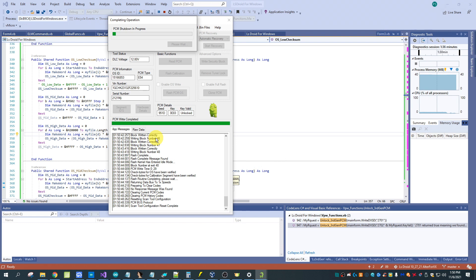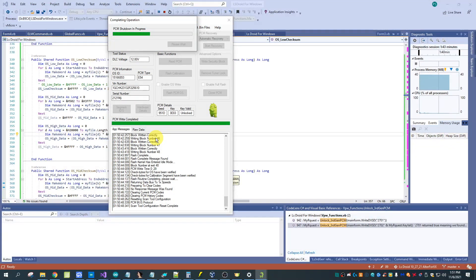So we have read and write support coming for the Duramax. This is going to be the first generation, the LB7.